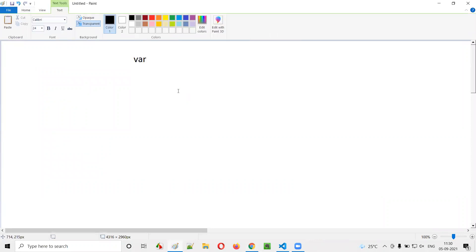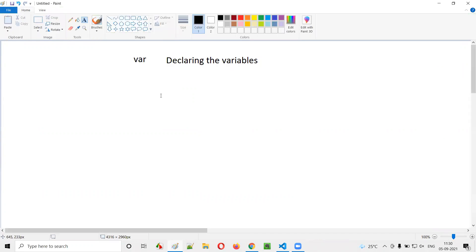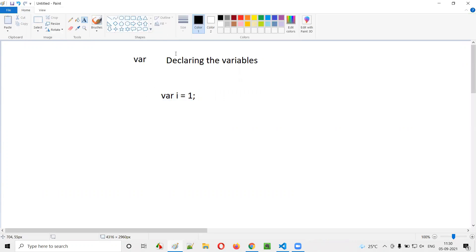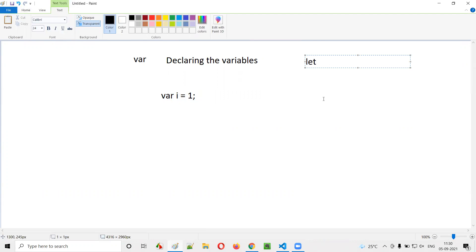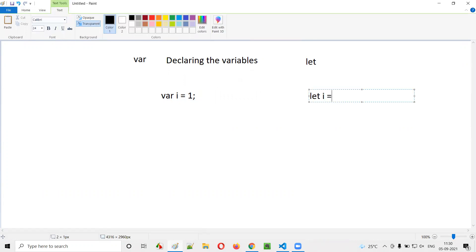So what are these let and var keywords? So far, up to session 16, we were using the var keyword for declaring variables in JavaScript. For example, if I have to create a variable, I will write var i is equal to one. Here we are declaring this variable with the var keyword. There is one more keyword for declaring variables — that is the let keyword. We can also use let in place of var, so we can say let i is equal to one.